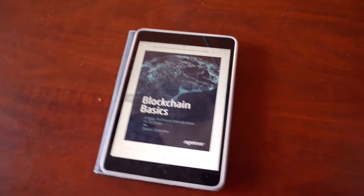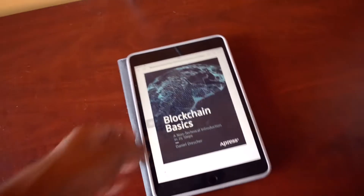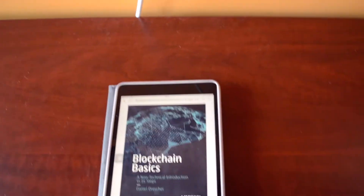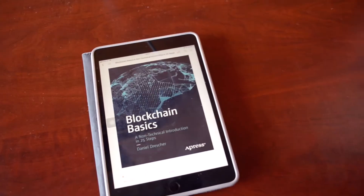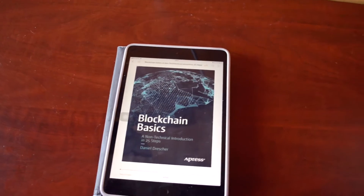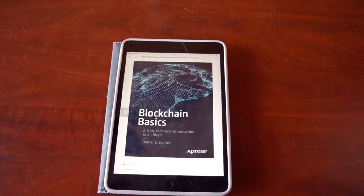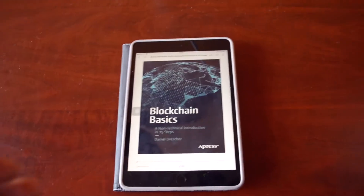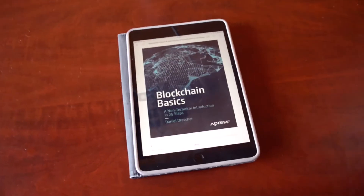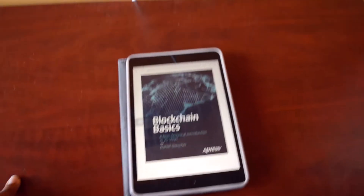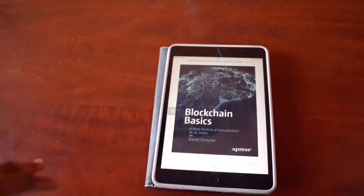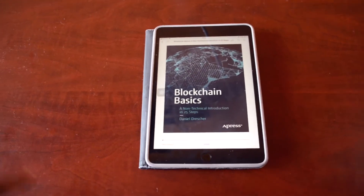Hey guys, what's going on? I'm back again with another video. Today, as you can tell by the title, if you've been wondering and searching everywhere — how can I understand this thing called blockchain? What is this thing called blockchain? You keep seeing it on Twitter, all over the news, on tech blogs and blog posts.